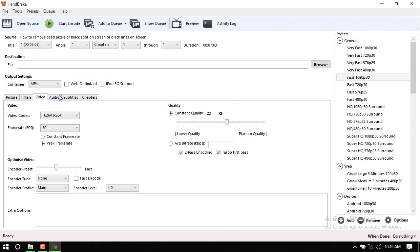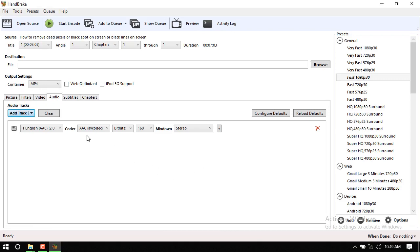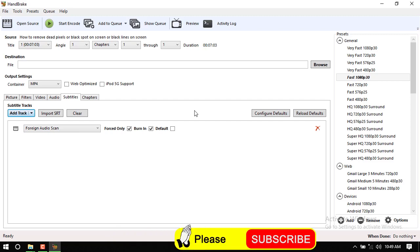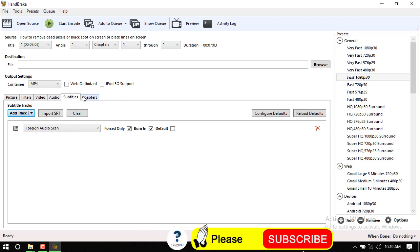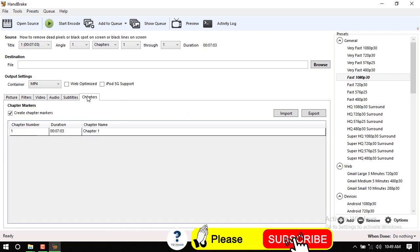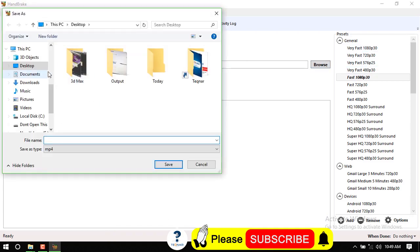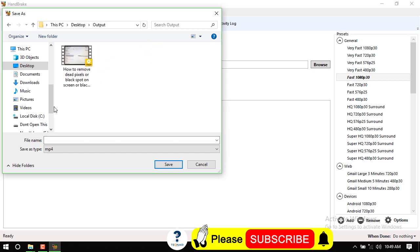I'll show you how to change the settings and how to save the settings. Just click on the video. I'll show you how to make the settings, how to save it, and I'll show you the file save location.